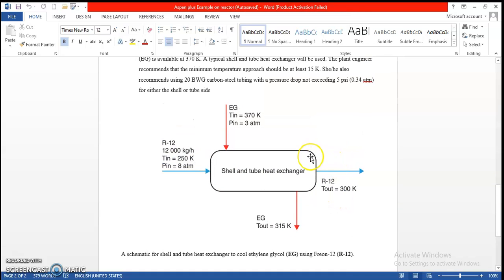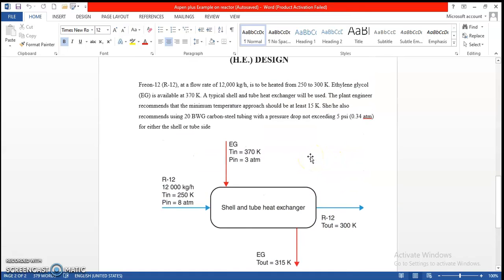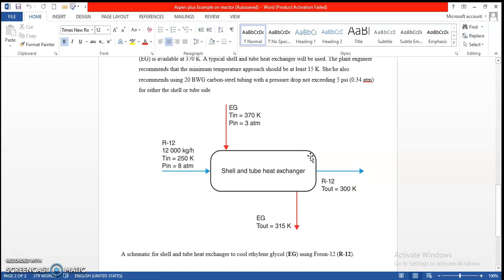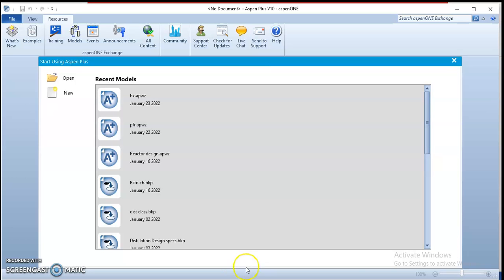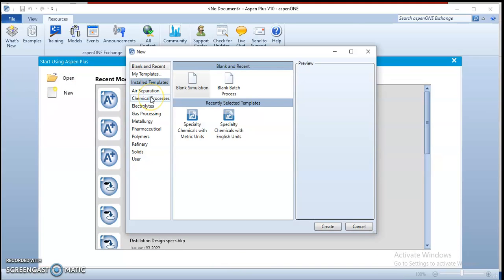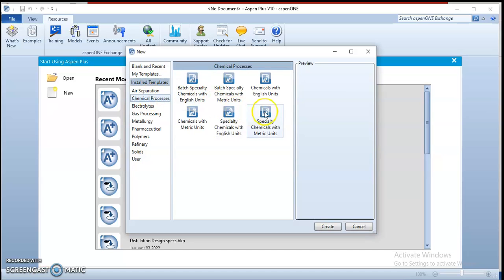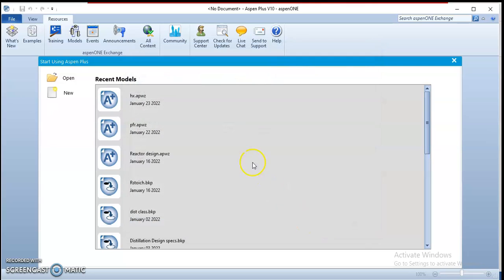We're going to calculate the U value and the heat exchanger area, heat transfer coefficient, and other parameters. Let's do the problem using Aspen Plus. Let's start new, go to chemical process with metric units, and click the create button.